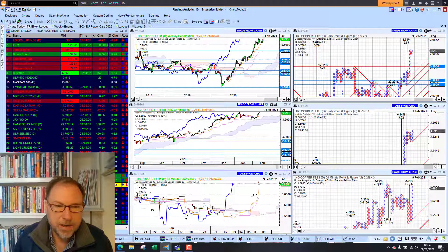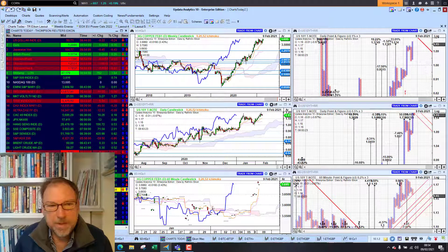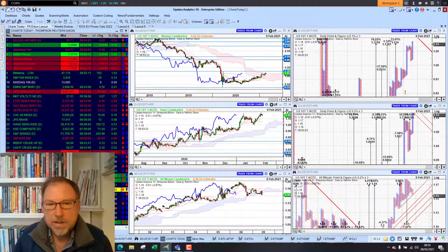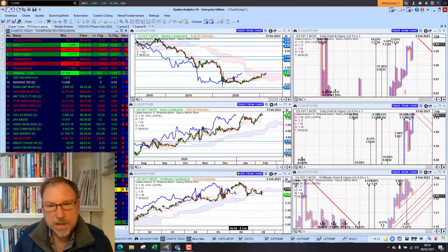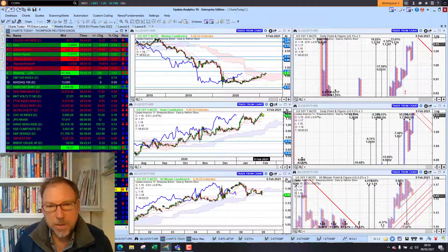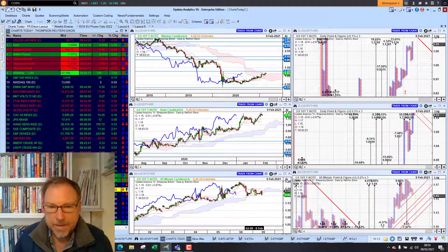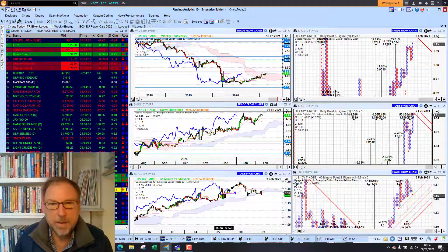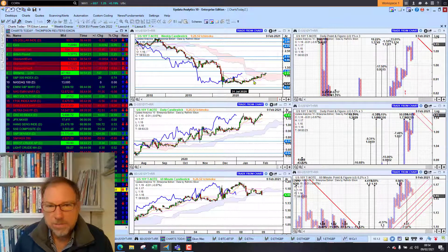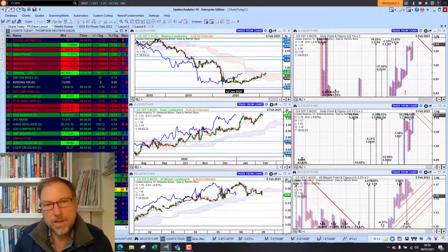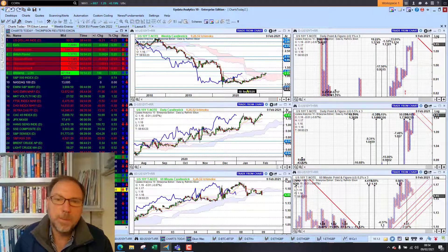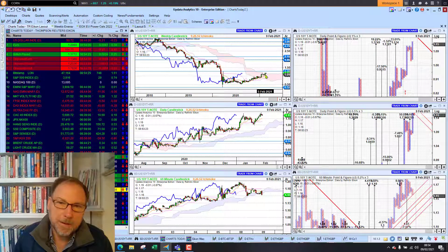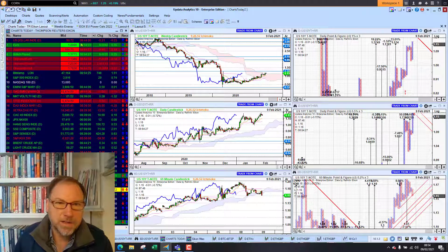US 10-year yields are down 0.5% this morning to 1.15%, but the trend has been pretty clear. We were nudging 1.20 yesterday and we're just seeing a little bit of a pullback here. But for the moment it's really looking like 10-year yields on US bonds have bottomed, and we are just seeing that recovery into the long-term phase.